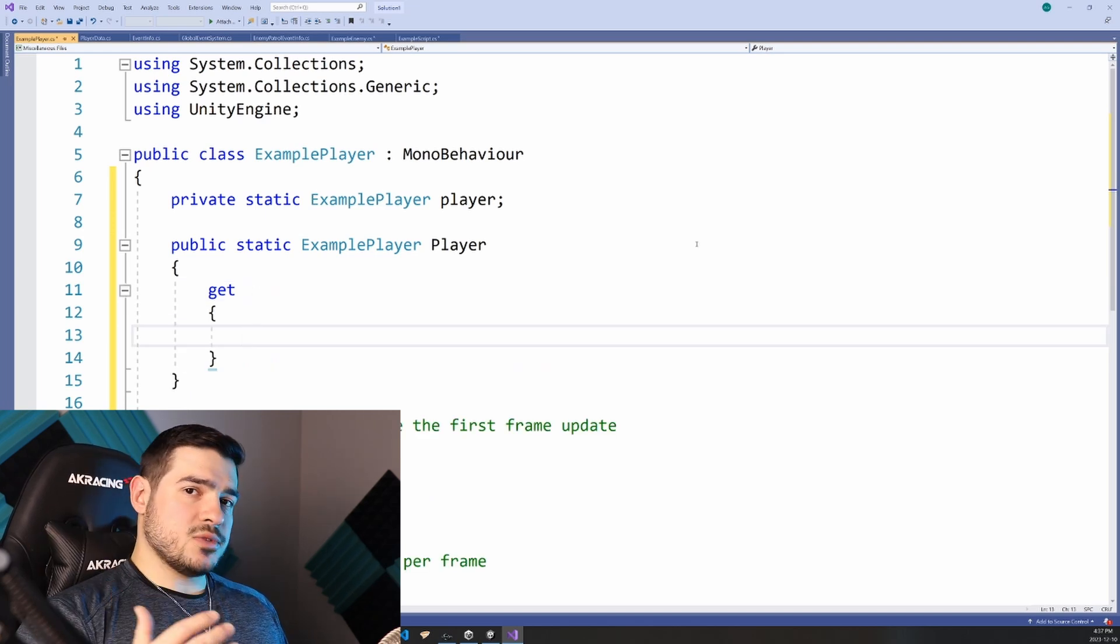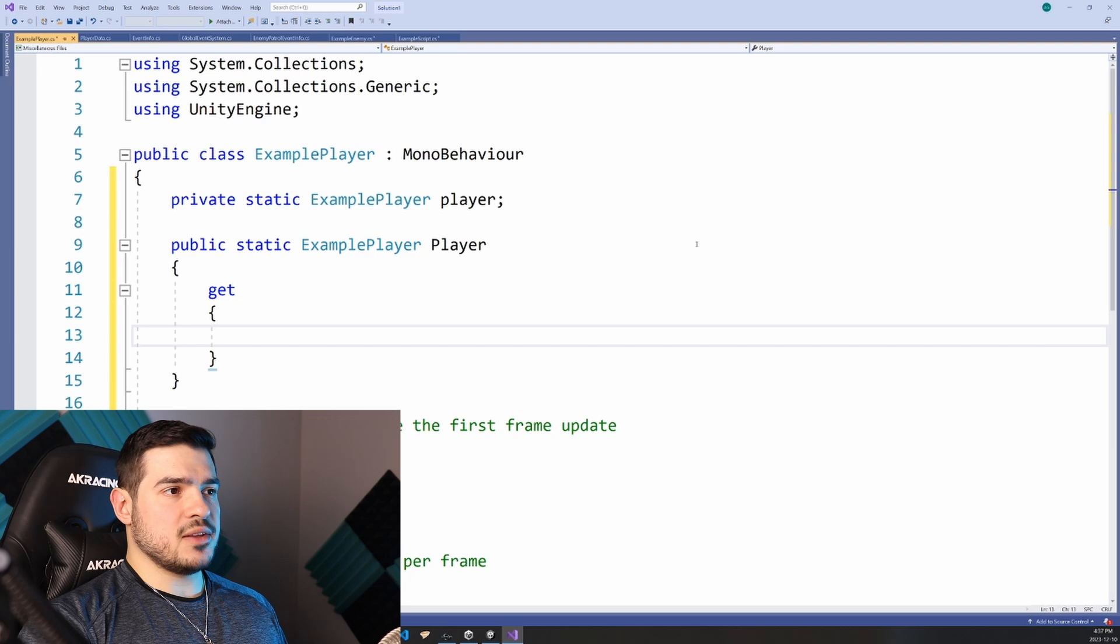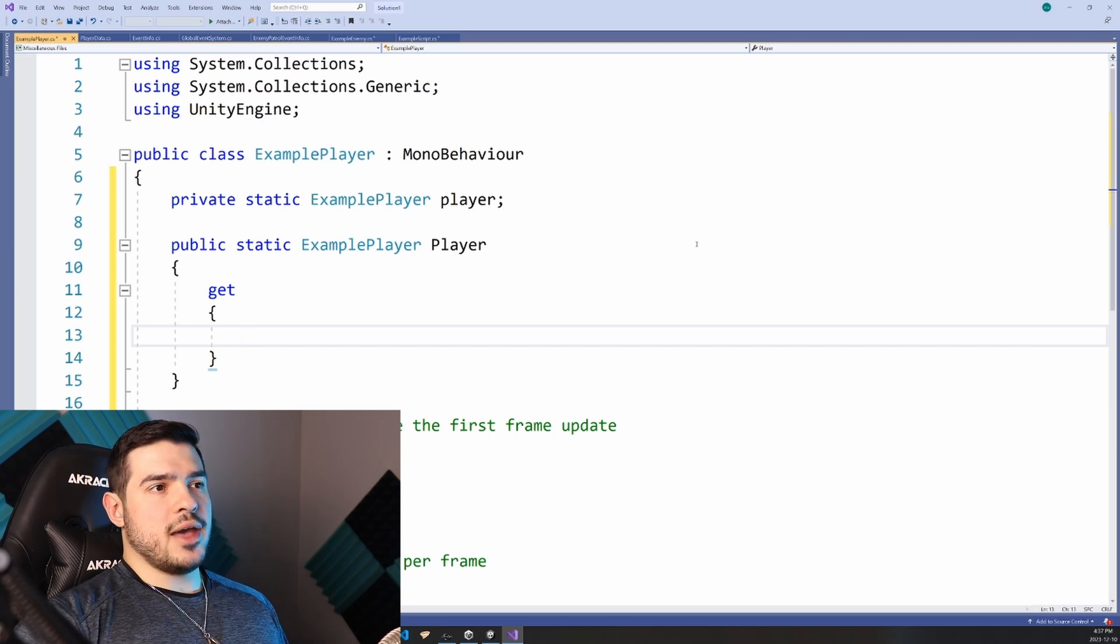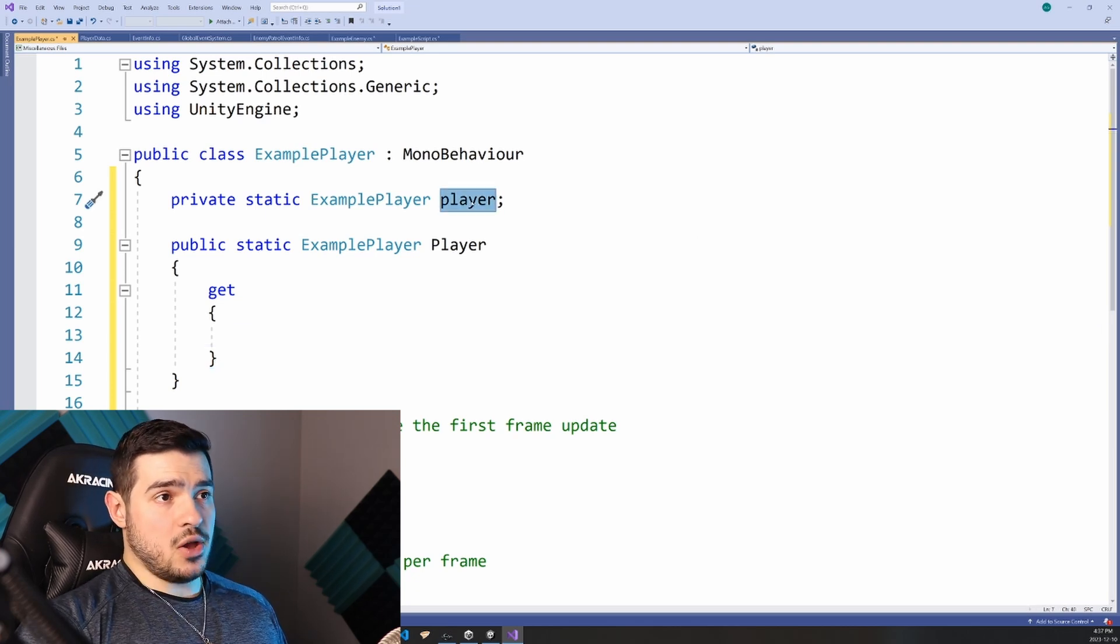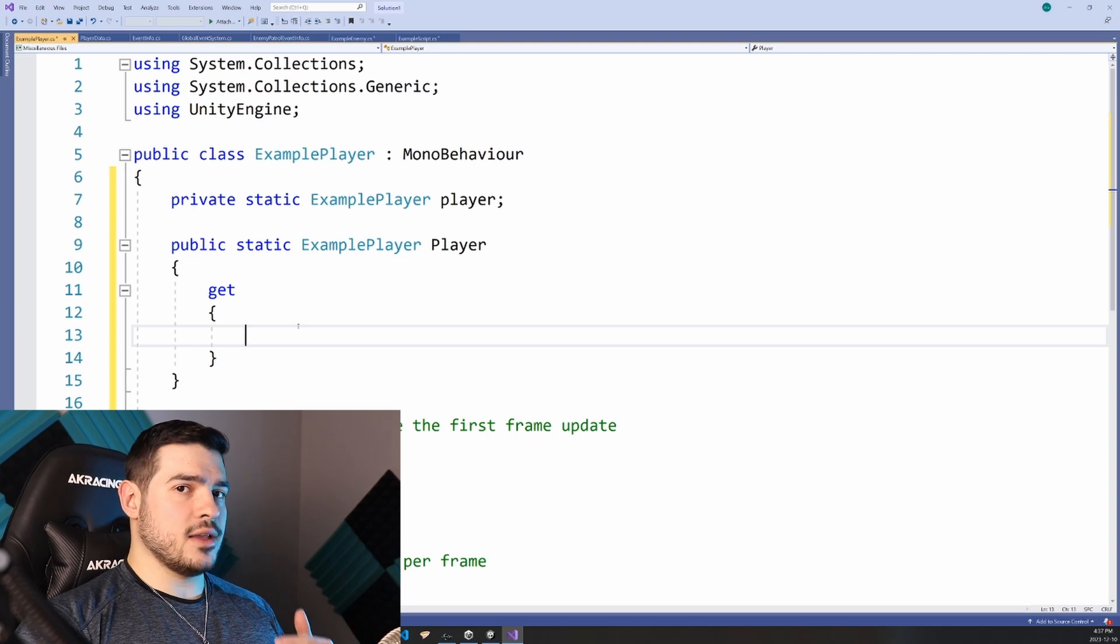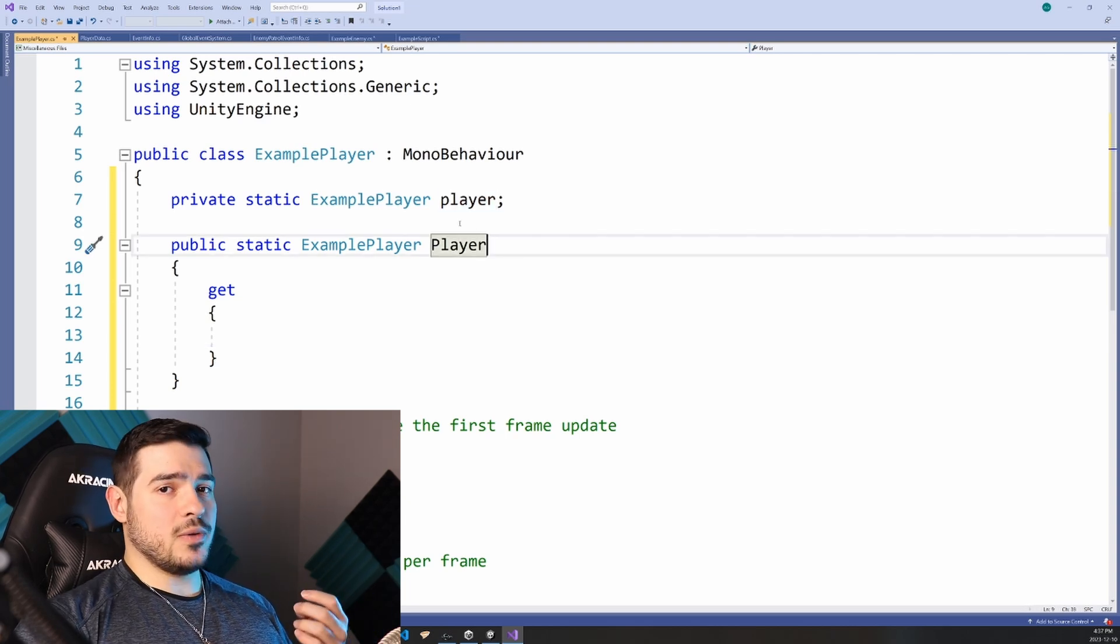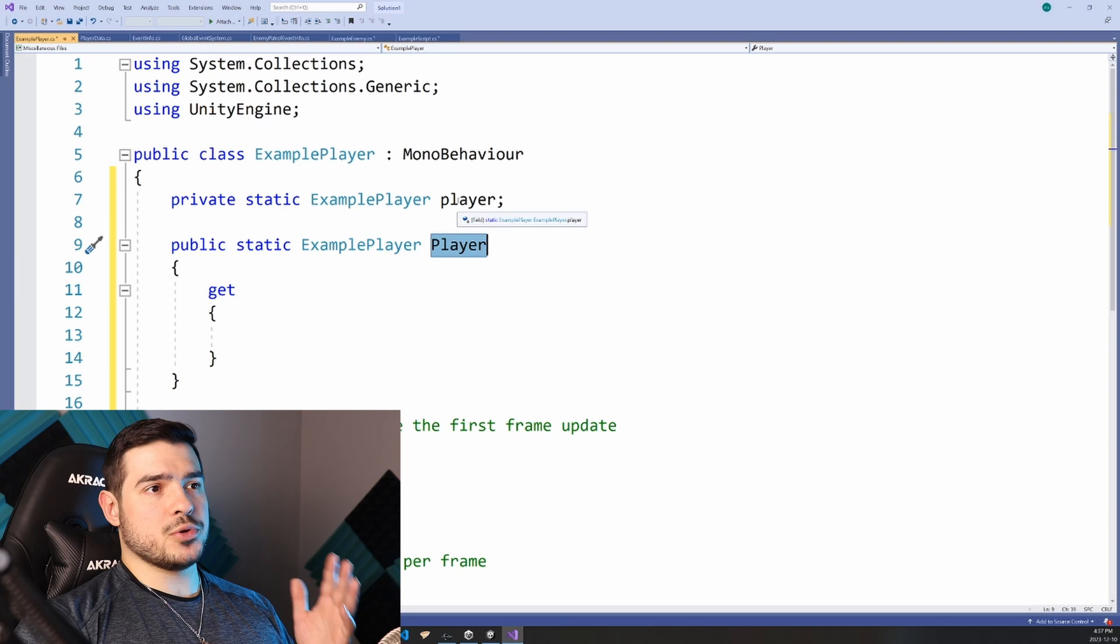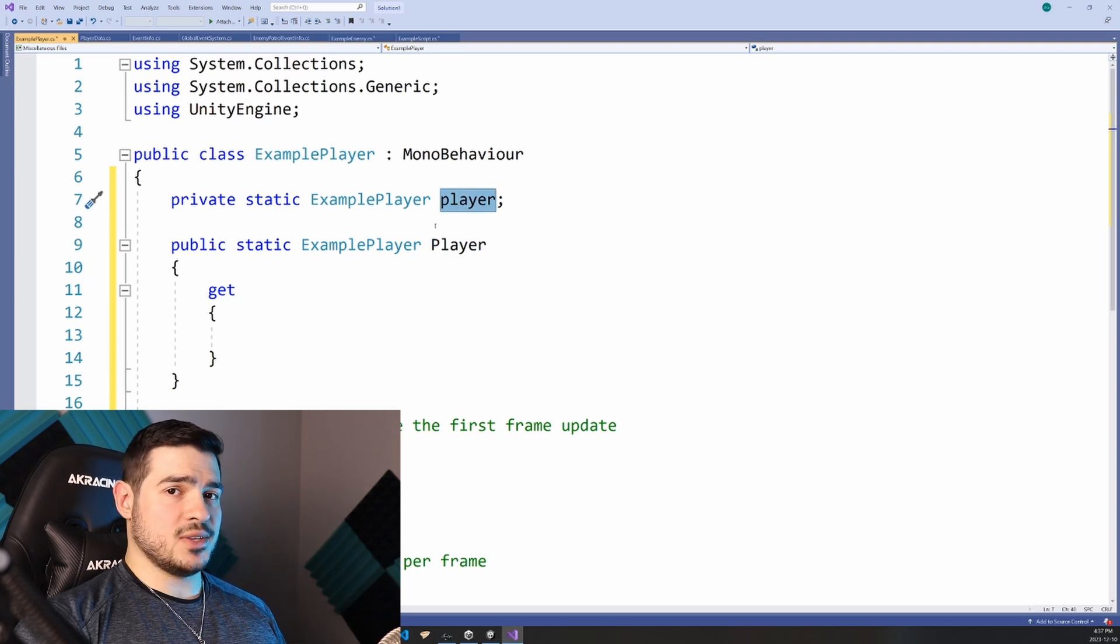And it's just the syntax for properties for getters in C sharp, we're going to say get. So we're going to be calling this function from multiple different components. And basically what it has to do is check if this player instance is null, and if it is, it will find it and set it and then every subsequent time that we call this function or property, it will return that already initialized instance.